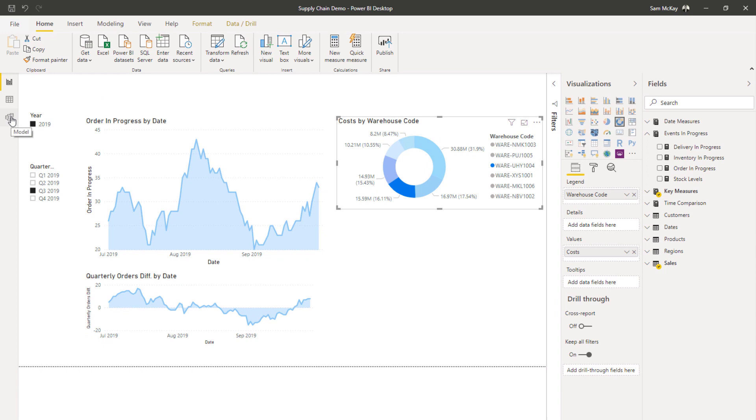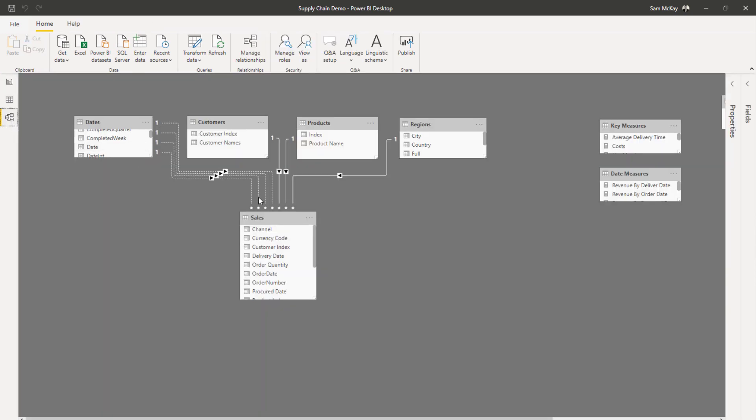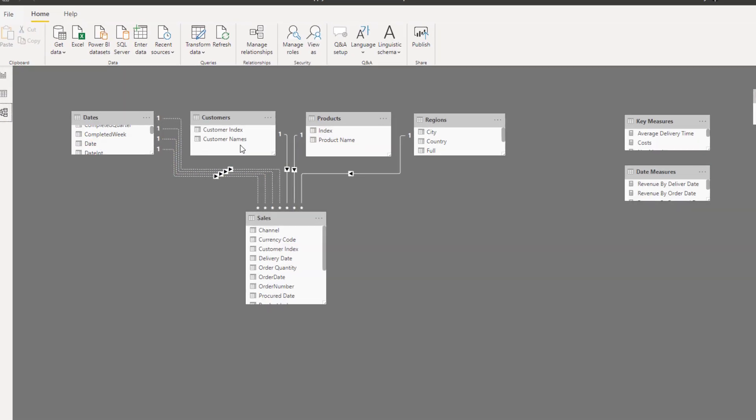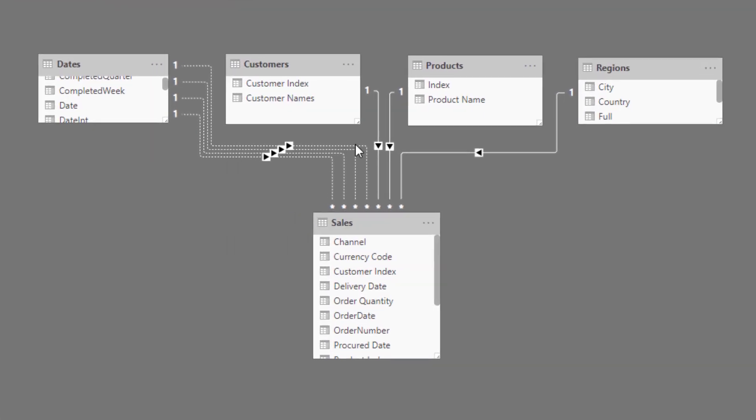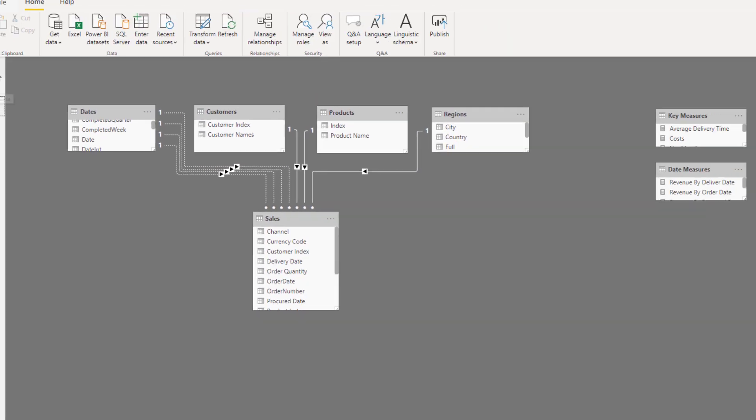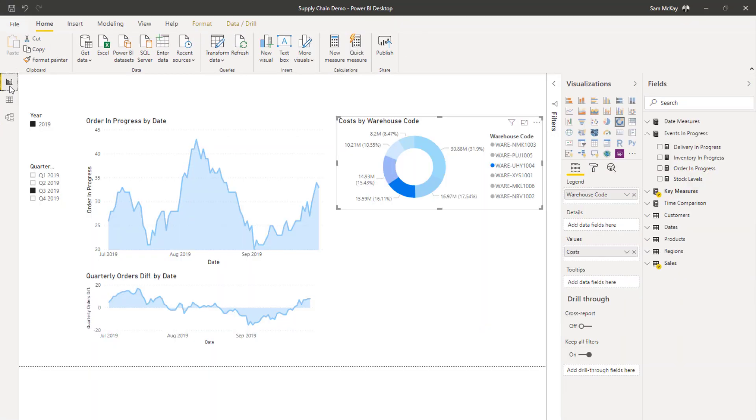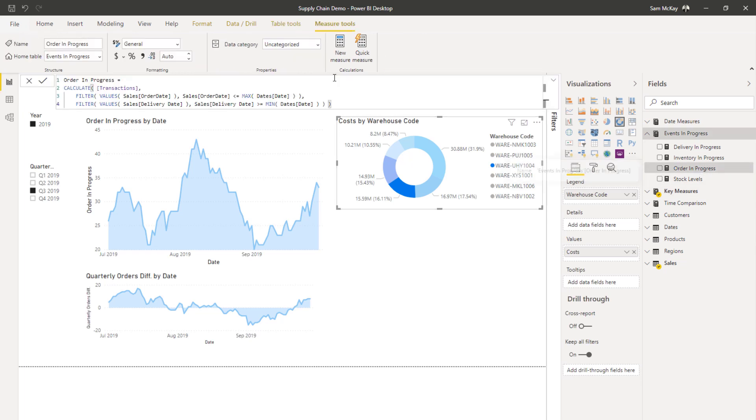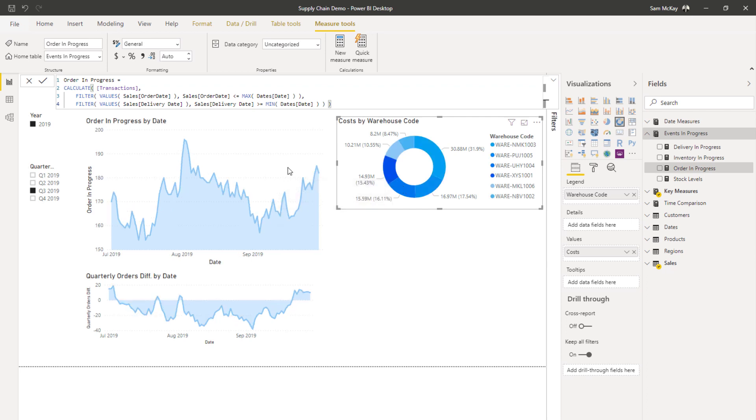And so it all comes down to two things mainly. It's about getting your model right, getting it set up like this when you have multiple dates, but also then utilizing that correct formula pattern or formula combination to actually get the insight correct.